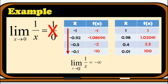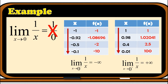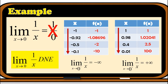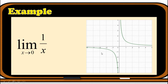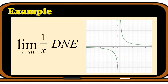For the right-hand limit, approaching 0 from the right with x values 1, 0.98, 0.4, and 0.01, the f(x) values are 1, 1.02041, 2.5, and 100, increasing up to positive infinity. So the limit of 1 over x as x approaches 0 from the right is positive infinity. Since the one-sided limits approach different directions, the limit of 1 over x as x approaches 0 does not exist. We can verify this using the graph of the function.